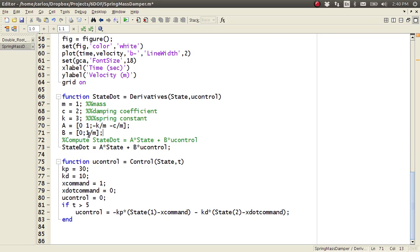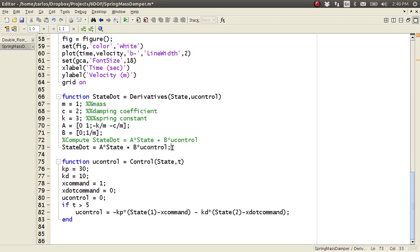And then my control matrix here, B. And then here's my state dot, A times state plus B times the control. And then that's it. That's the entire state derivatives routine.